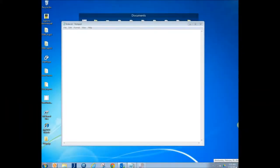Now that we've got our web page folder set up, our index text file, and our pictures all in that web page folder, what we're going to do is start building the code.